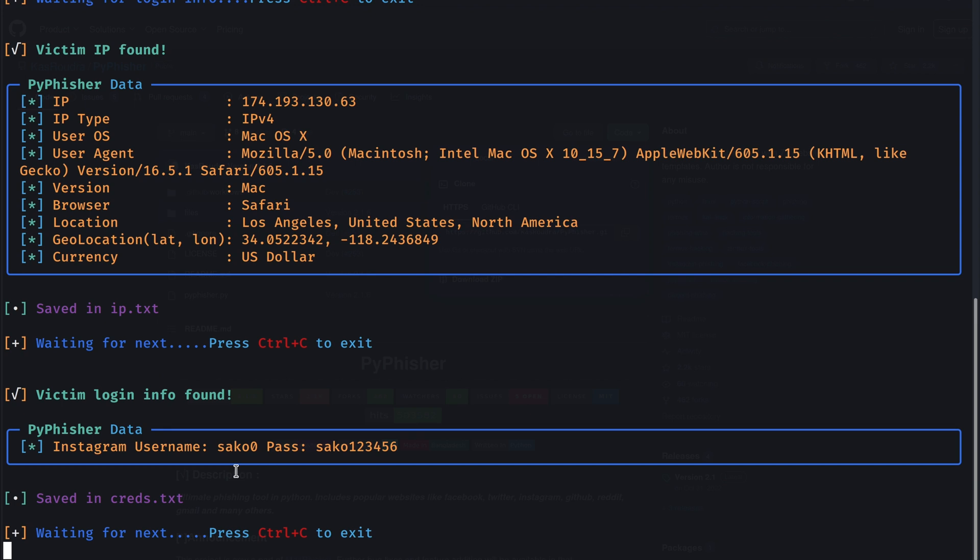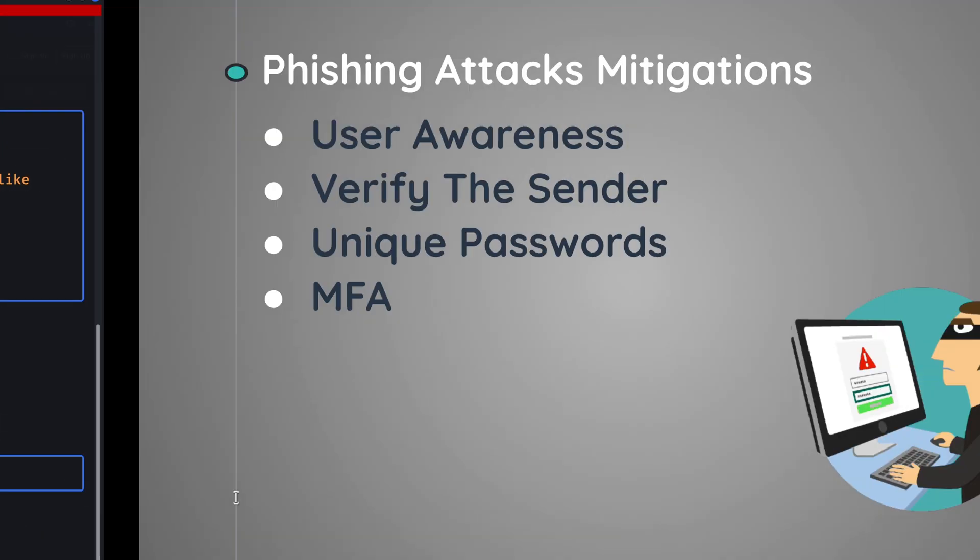Now the question is, how can we proactively defend against these kinds of phishing attacks?